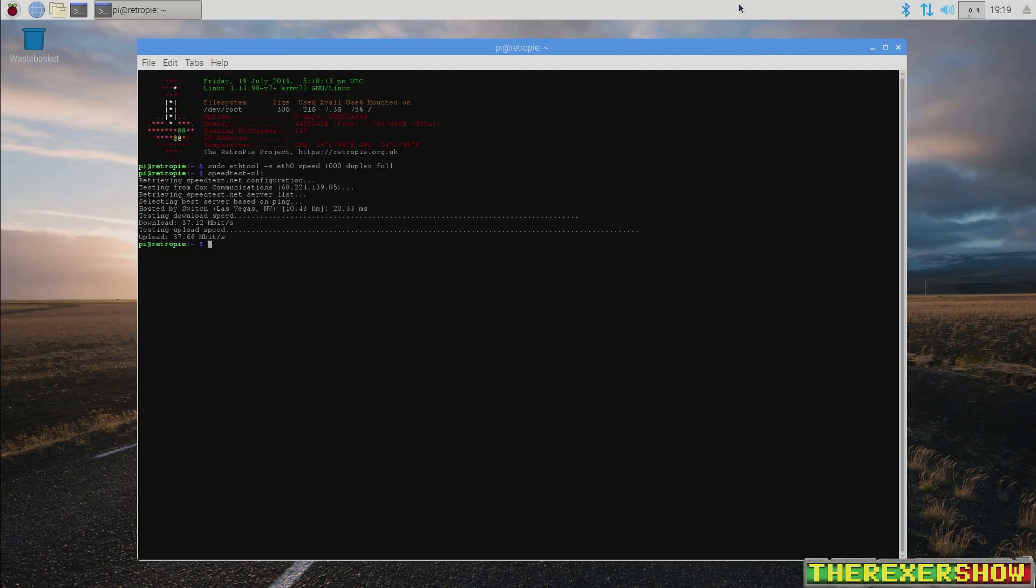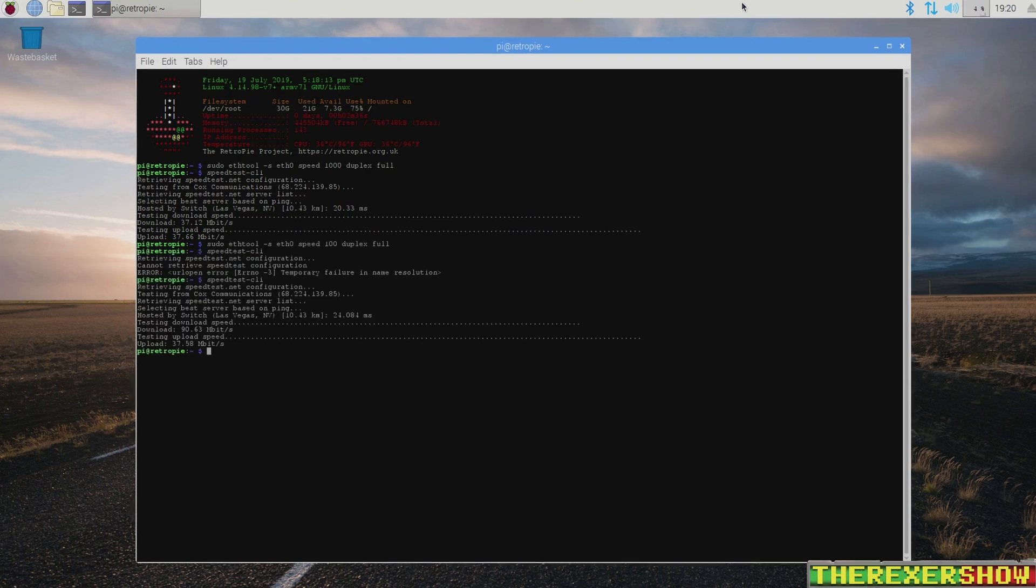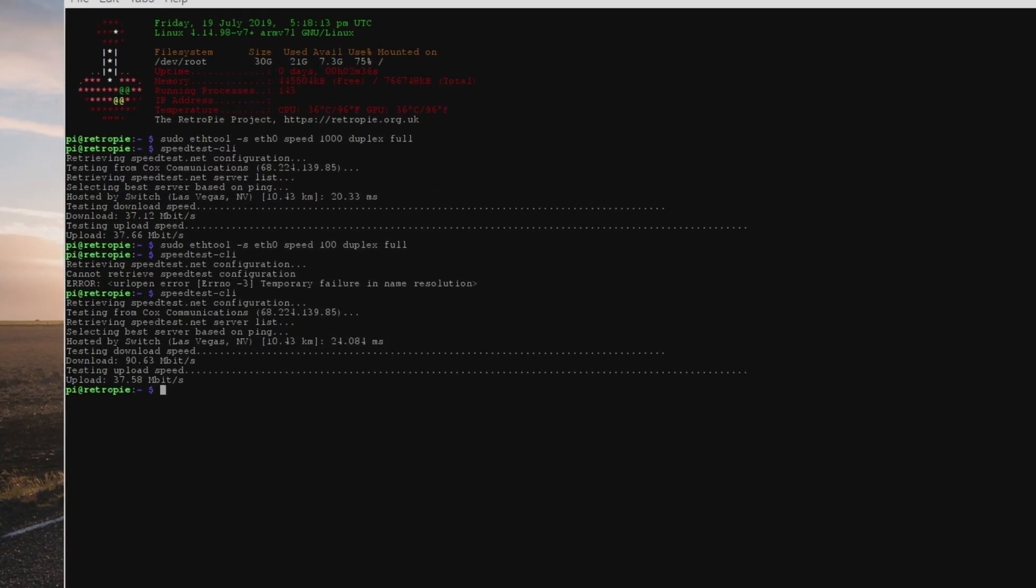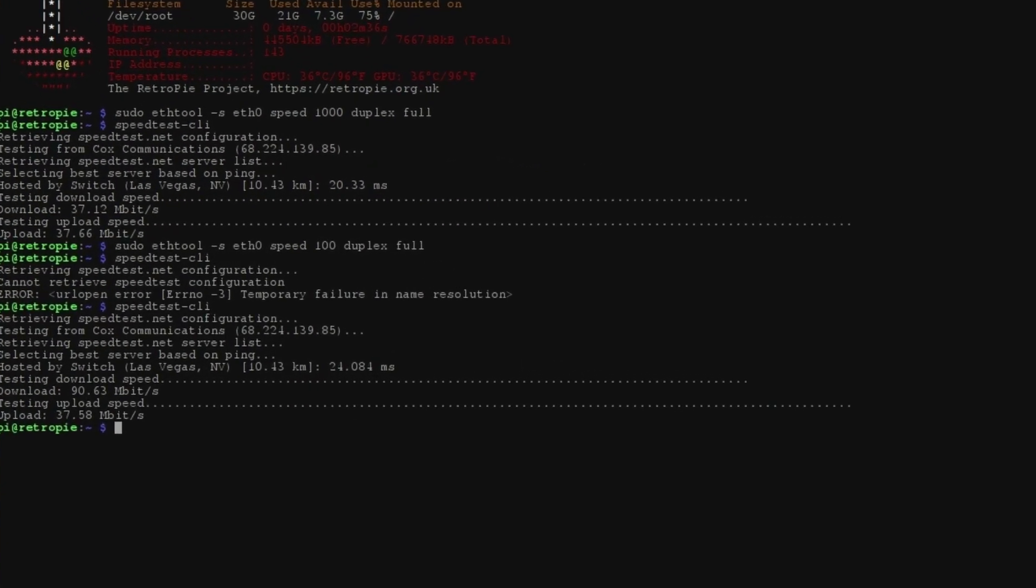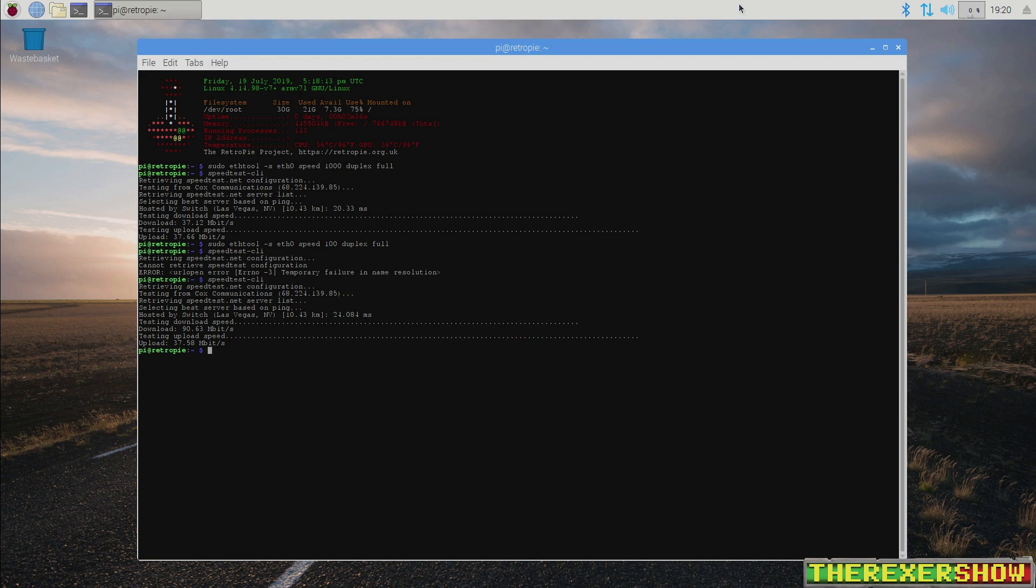When I change the speed to a hundred duplex full instead of a thousand duplex full, you'll see what I get when I do that. And so you'll see I get 90 megabits per second when I go down to a hundred speed duplex full, which would be expected because I'm telling it maximum speed of a hundred. Now this would lead me